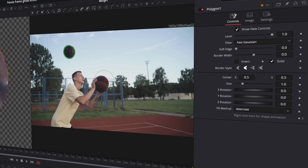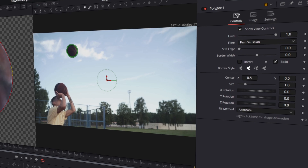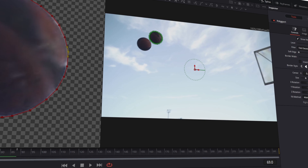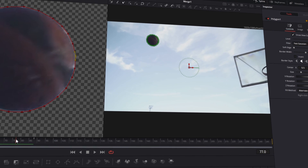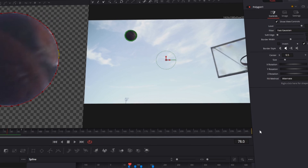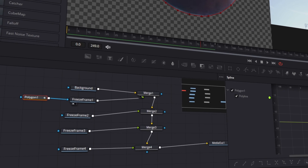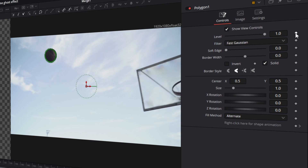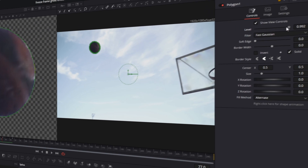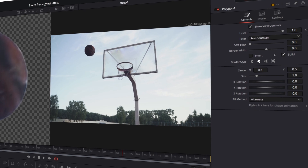Now you can see in the video that the mask works, but we have two problems. The first problem is that we can always see our mask. This can be solved by going to the frame where the mask matches the video — in my case that's frame 78. At this frame, go to the polygon mask and keyframe the level bar. Now go one frame to the left and decrease the level bar to zero. So our first problem is solved.